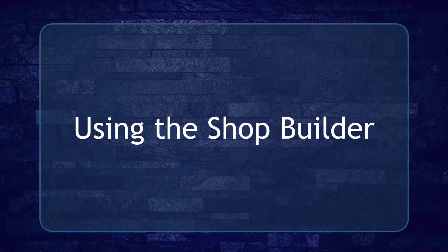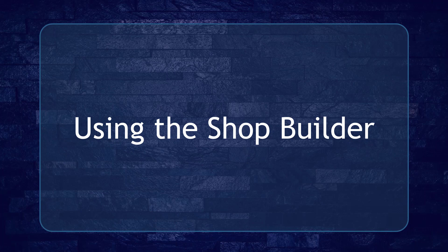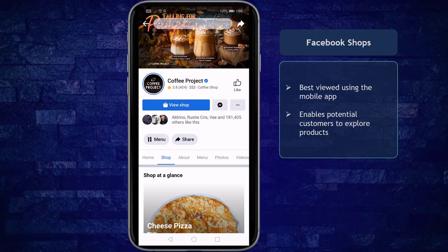Hello guys, in this lesson we're going to talk about using the shop builder. Let's get started.